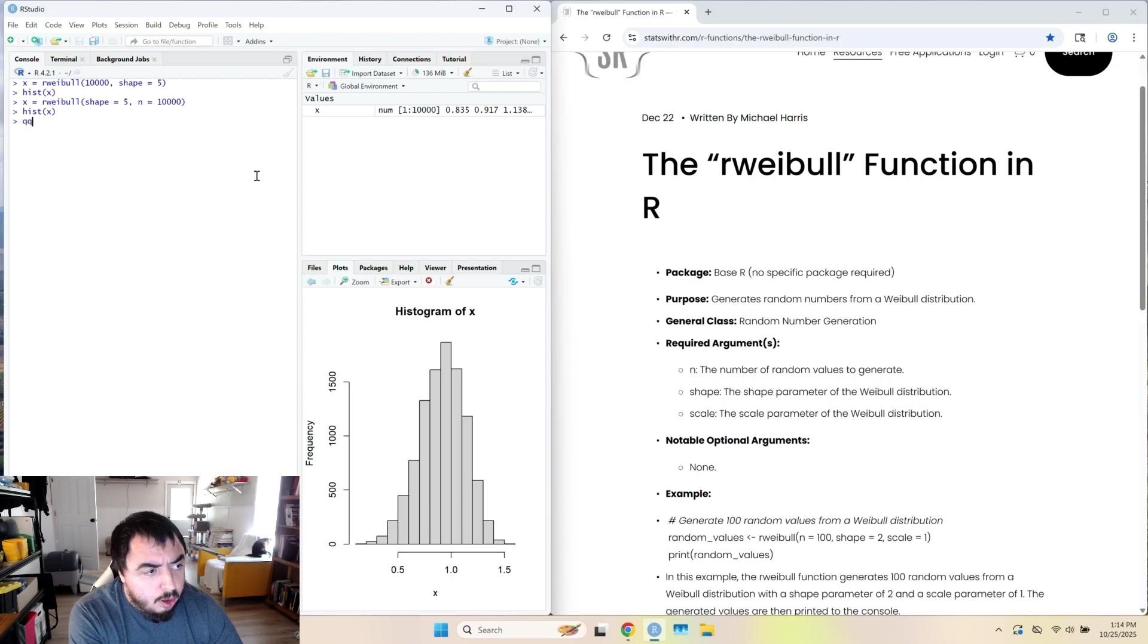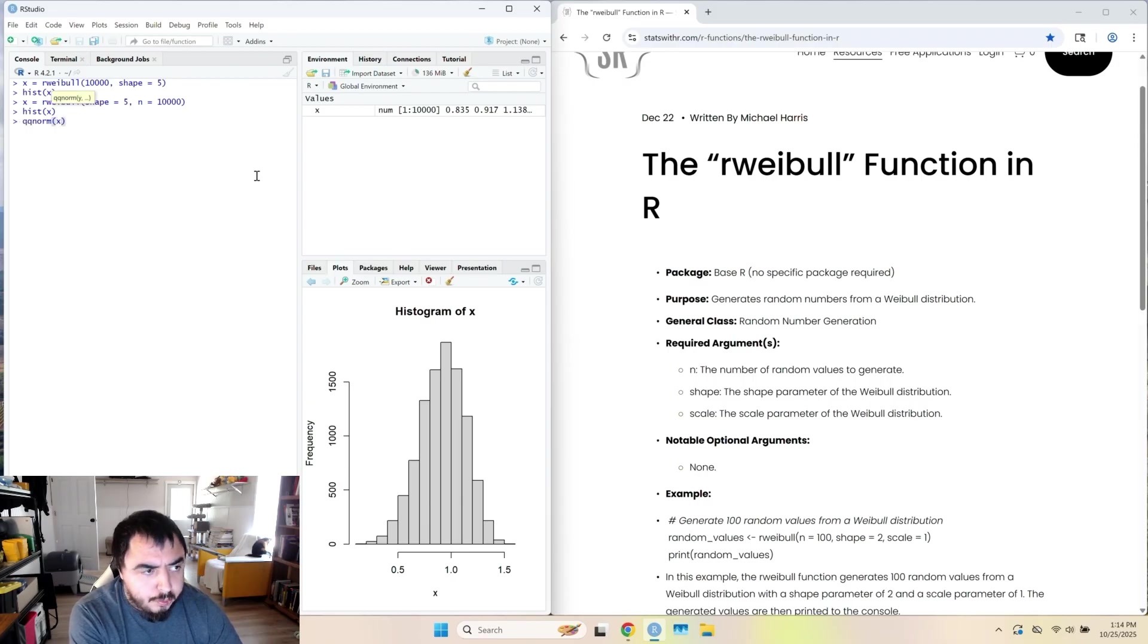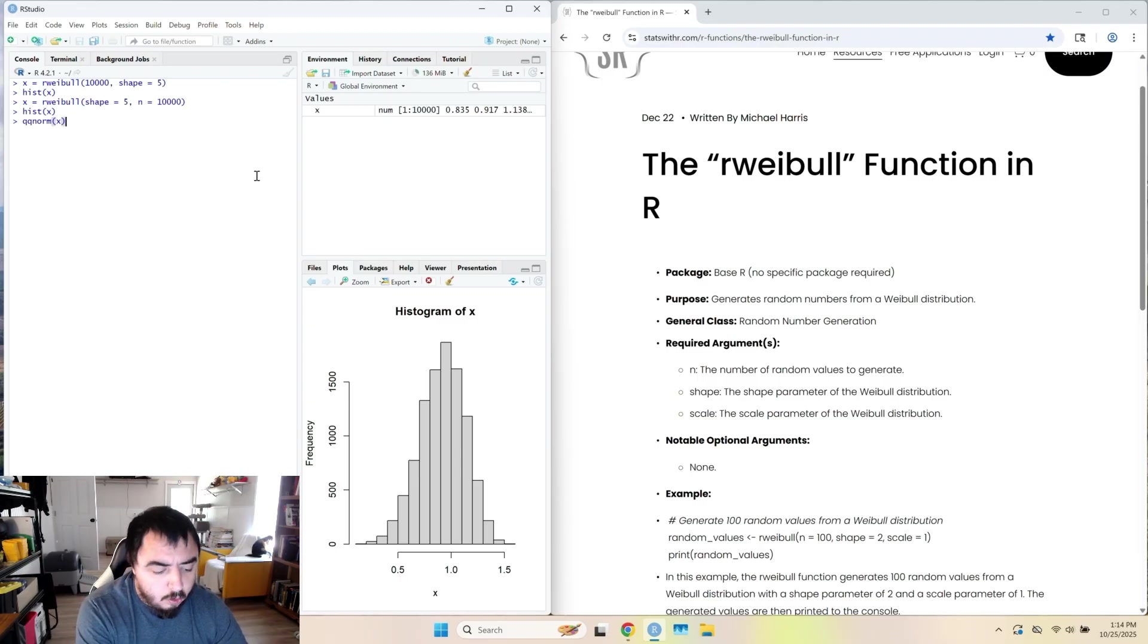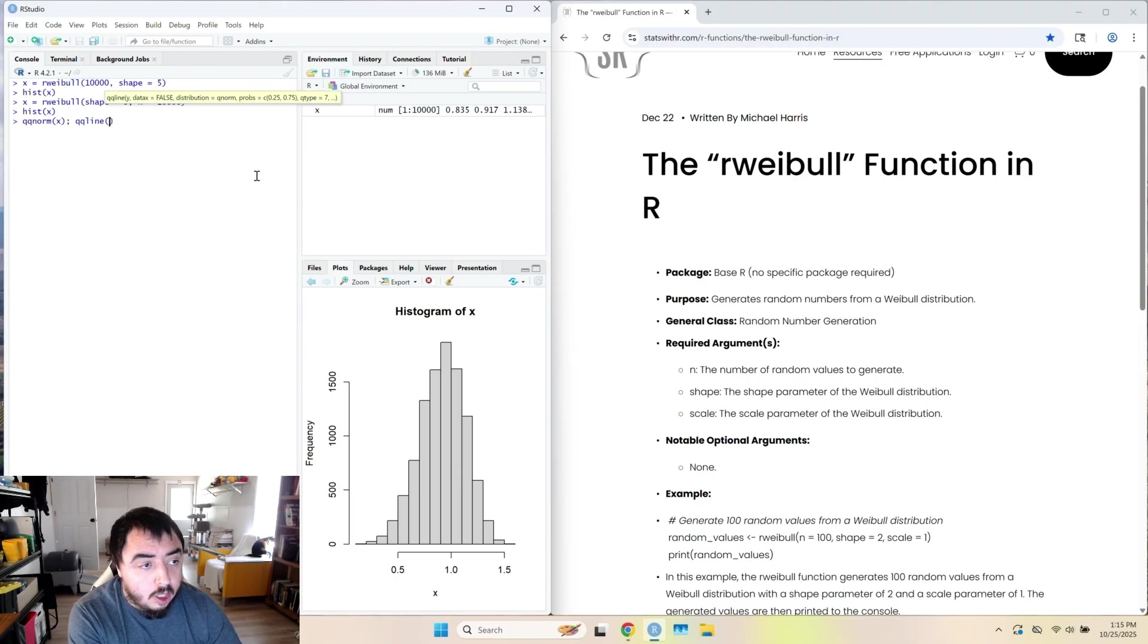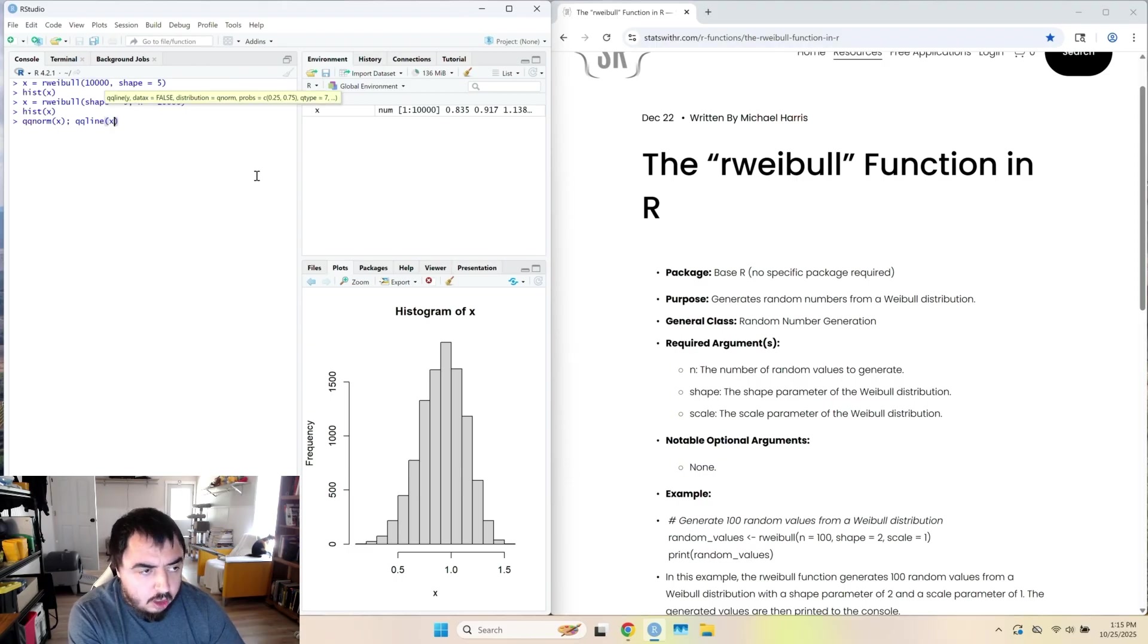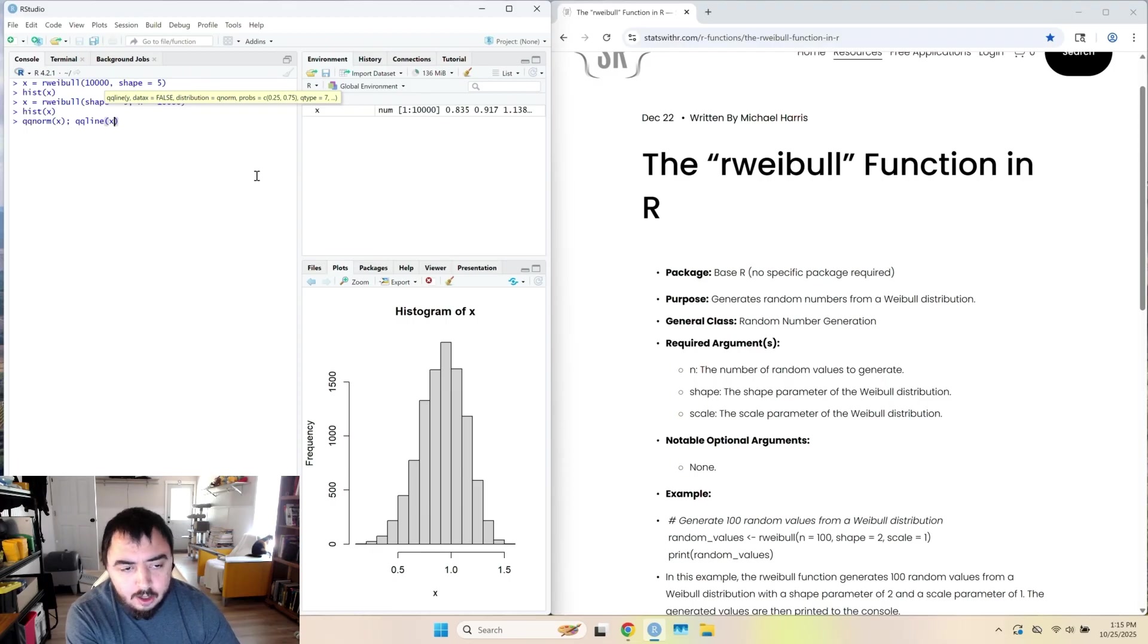So I'll just do a quick demonstration that data looks pretty much normal. So qqnorm generates a QQ plot. And if you want the line on it, you can do qqline. And you have to feed x into qqline too. You have to assess the line based on the data.